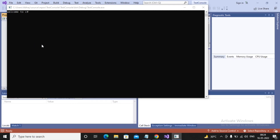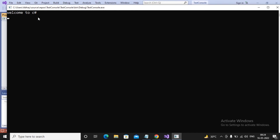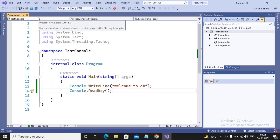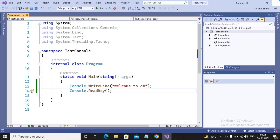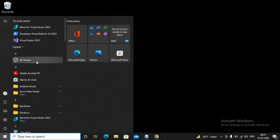I run the program. It gets built, compiled, and executed. It displays the message 'Welcome to C#' on the console. I increase the font size so you can see it clearly. After pressing any key, the program terminates. This is the simple way of working with Visual Studio. In the next video we will see how to install SQL Express and SQL Server Management Studio. Thank you.